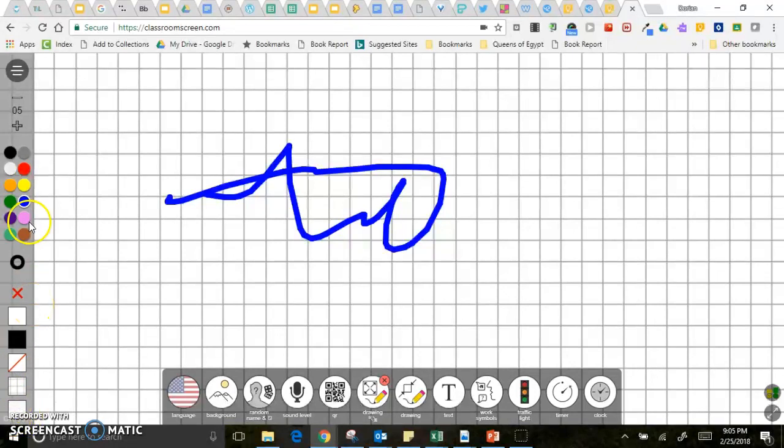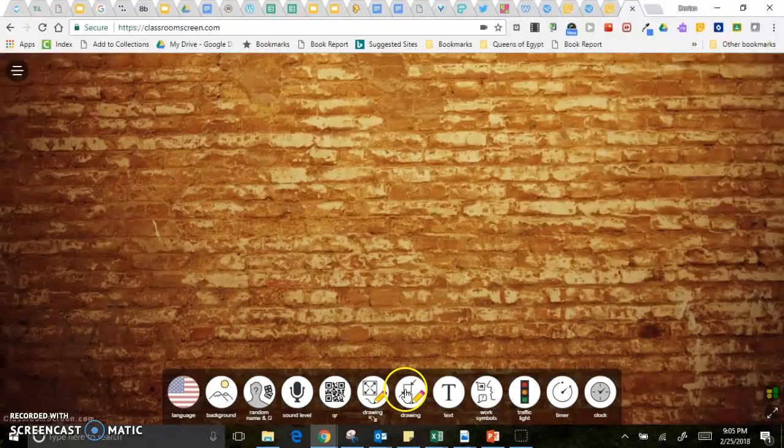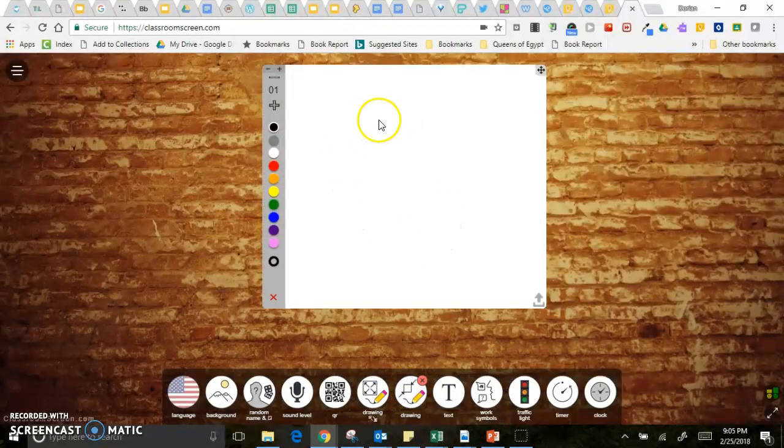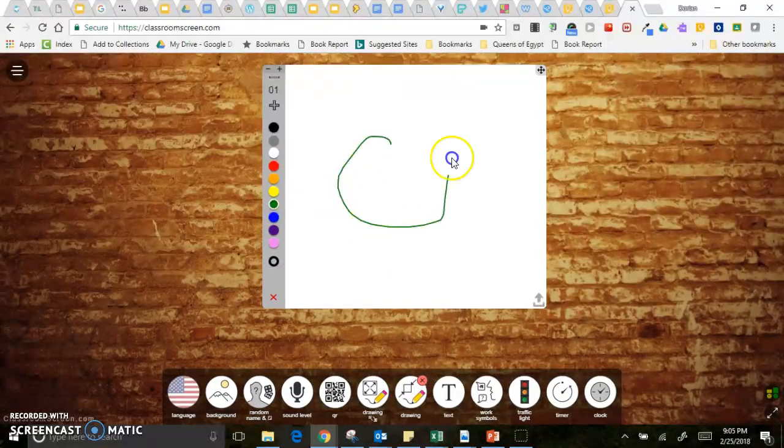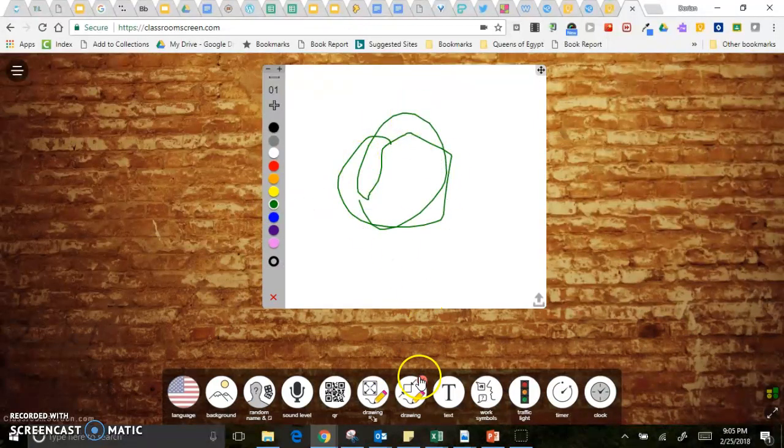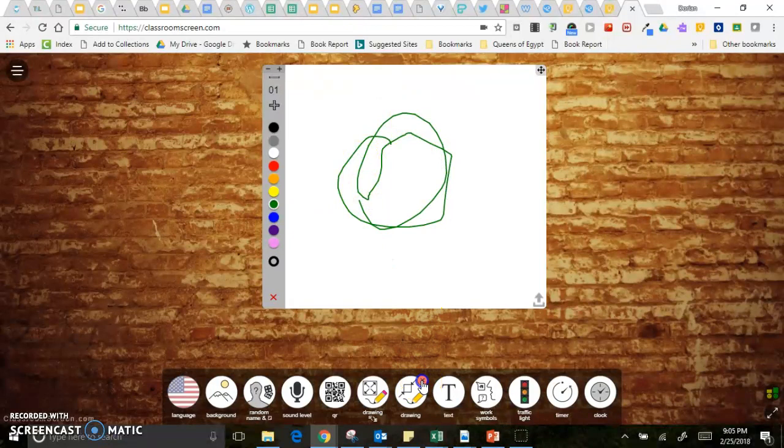And then another drawing tool is a smaller version so if you just want to have a small drawing then you can just click on that and it'll pop open.